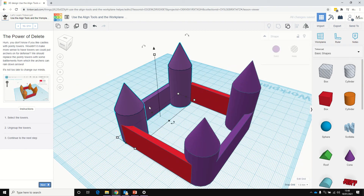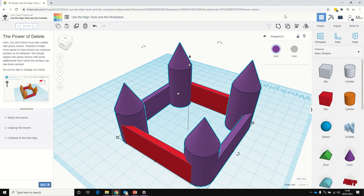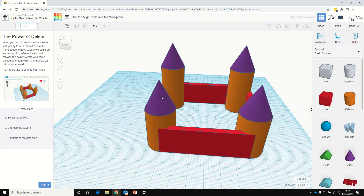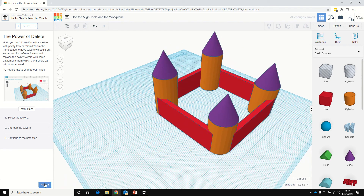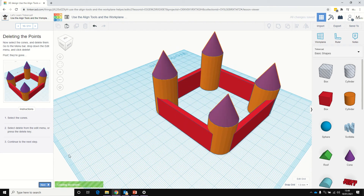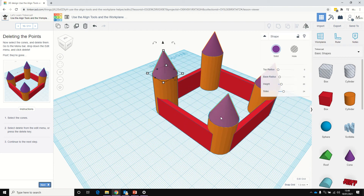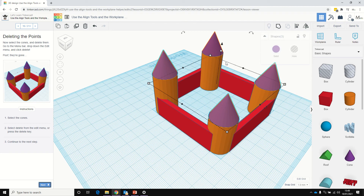Select the towers — hold Shift, select those towers and that one there as well. And we're going to ungroup that. We've got the individual items. We're going to select the cones, hold Shift to select the cones, and press Delete.